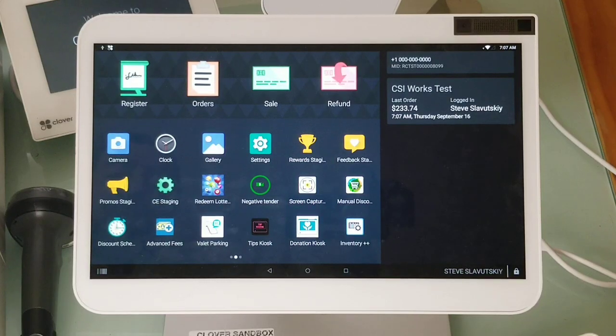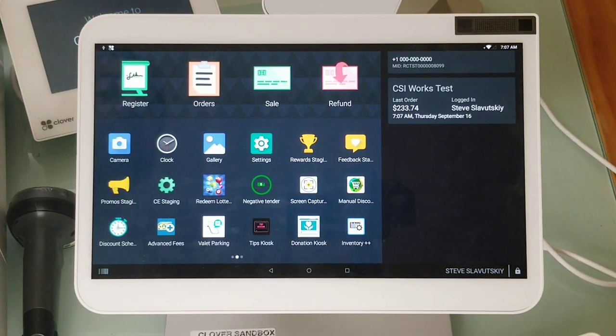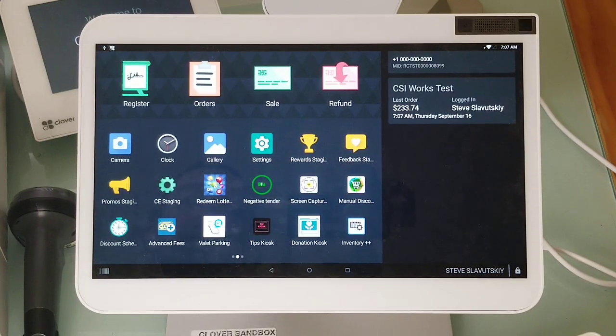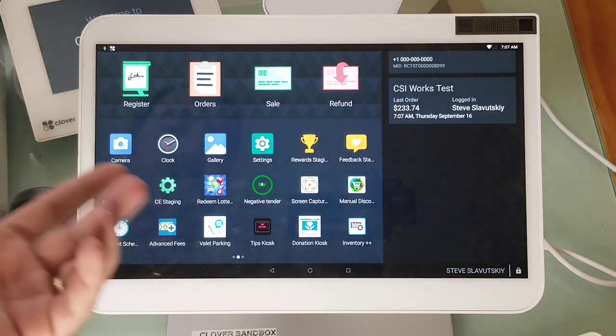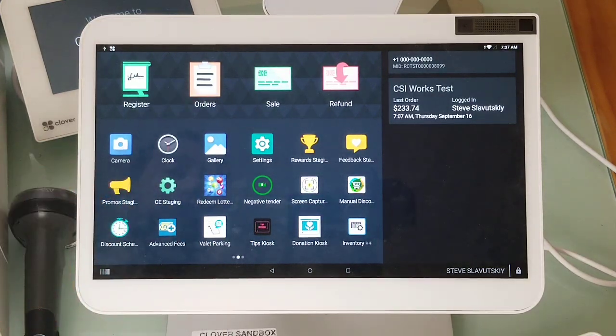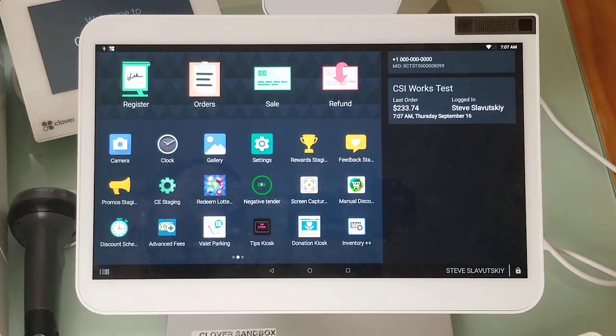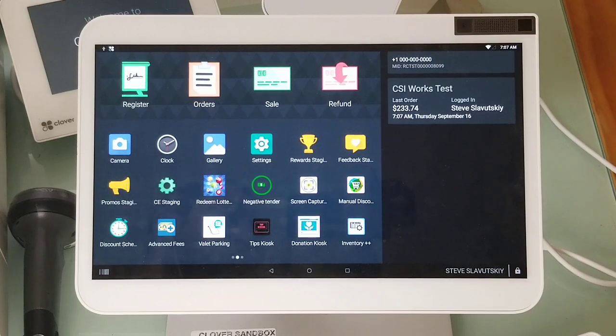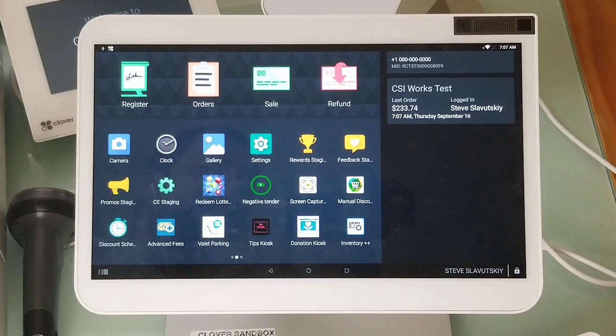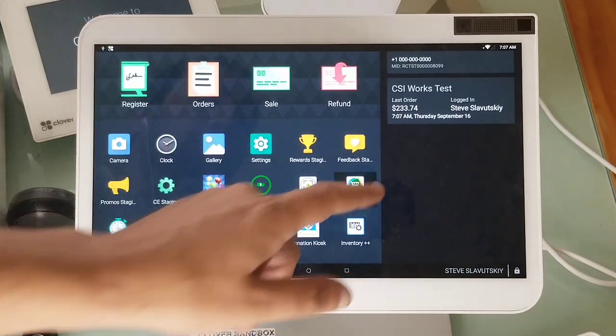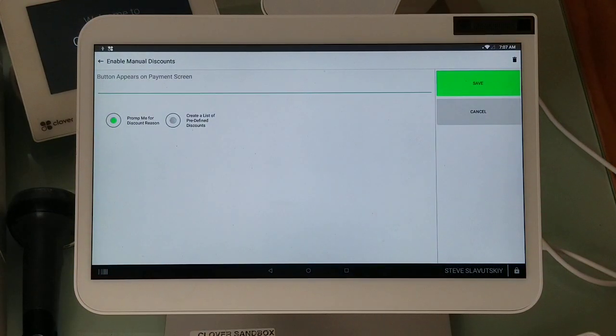Hello, in this video I'm going to demonstrate how to set up manual discounts on the Clover Station Pro. The setup steps that I'm going to take here are going to be the same for all Clover devices, and the app is available only on the Clover devices, not on the web.